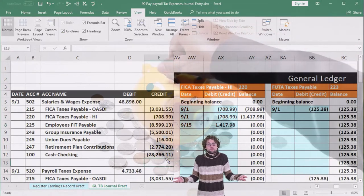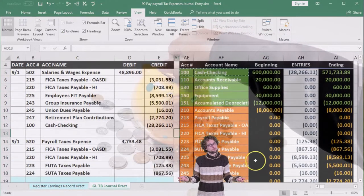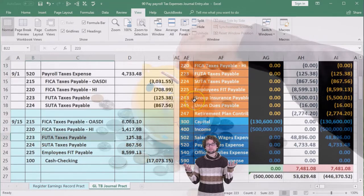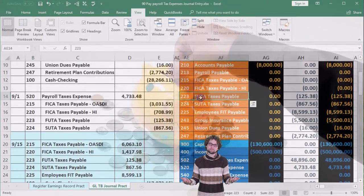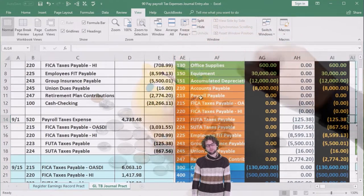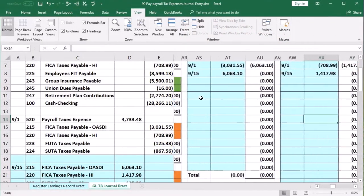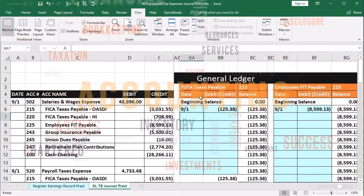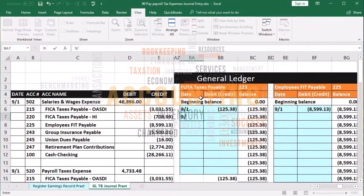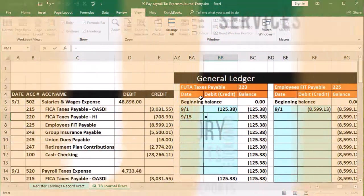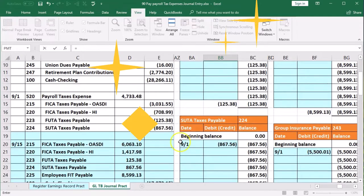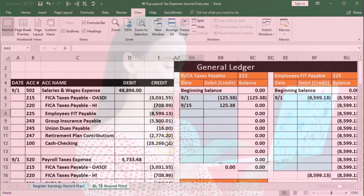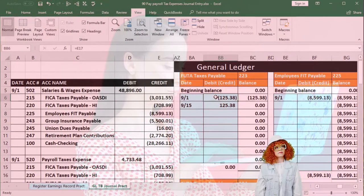Now we're on FUTA, account 223. Here's FUTA on the trial balance. Scrolling to the right to find 223 — it's right in the middle of our liabilities. We find it and we're in AB7, where we enter 9-15. Then in BB7 we say equals, scroll down, pick up FUTA, and enter. Now we've paid off FUTA. Notice these all look like accounts payable type transactions — they go up with a credit and then down with a debit. We incur liabilities and then we pay them.